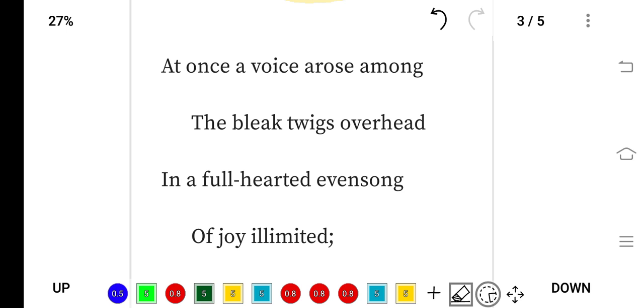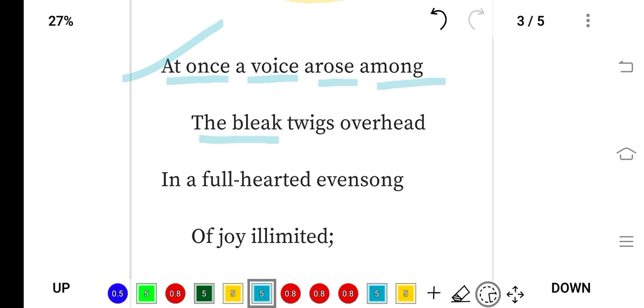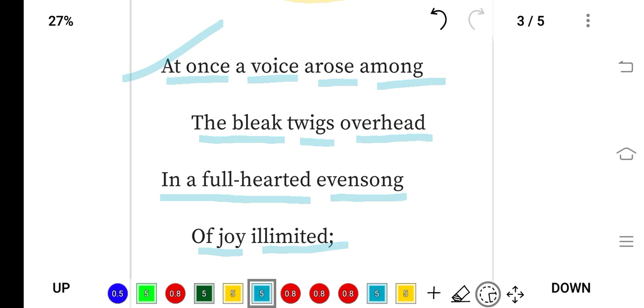At once a voice—suddenly the voice of the thrush arose among the bleak (bleak means dull and cheerless) twigs, small branches of tree overhead. Overhead means beyond conception.